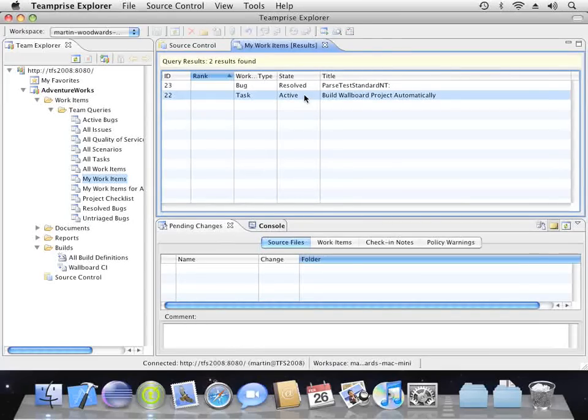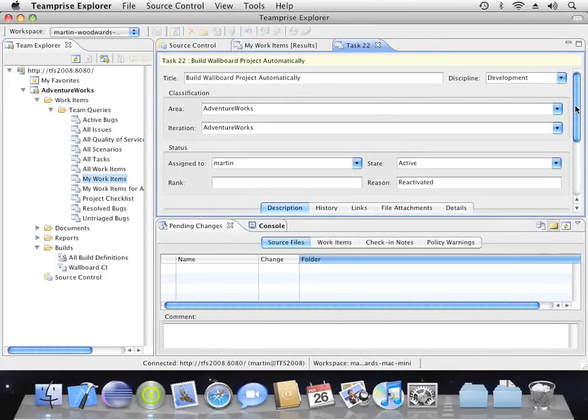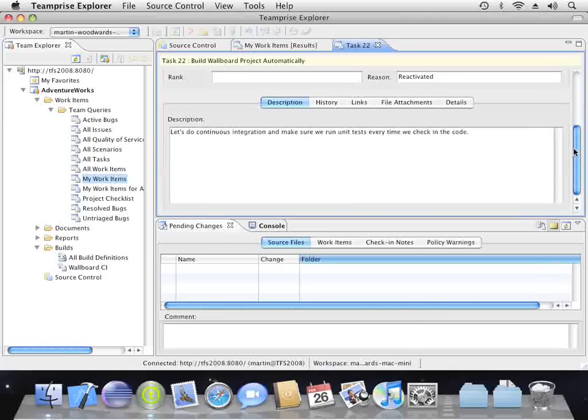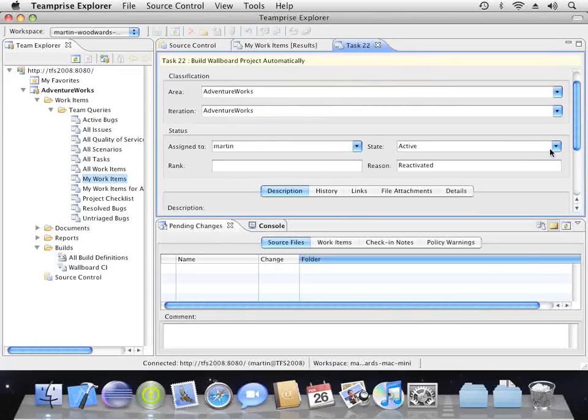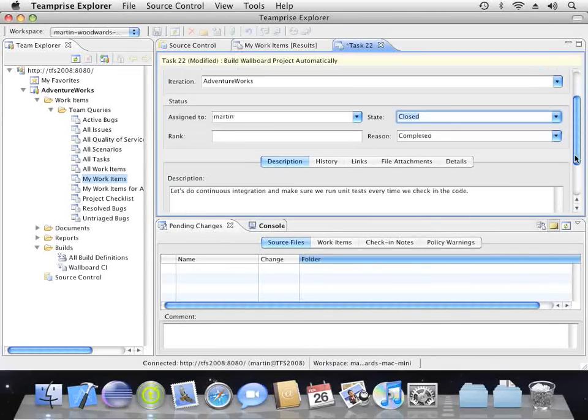And there, there's that work item we created earlier and it's still assigned to me. Let's open it up and view it. And then we'll change the status to closed and save it.